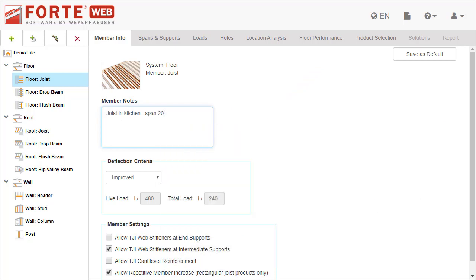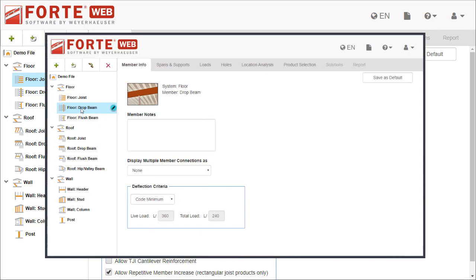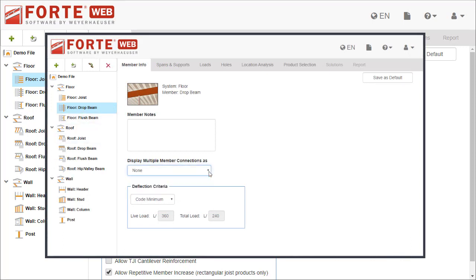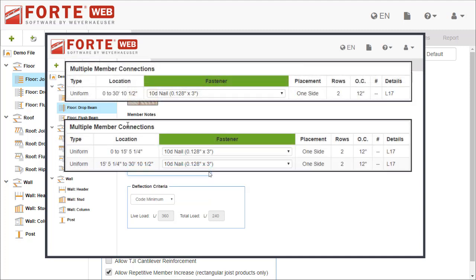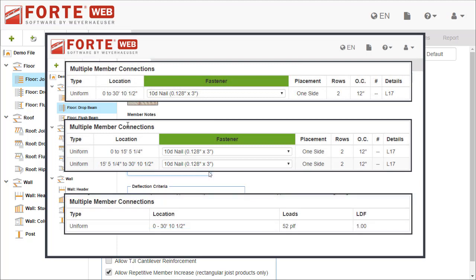For beams, you can specify how to display multiple member connection information on the member report. This will also affect how you select fasteners: for the full length, or by span, or not at all.